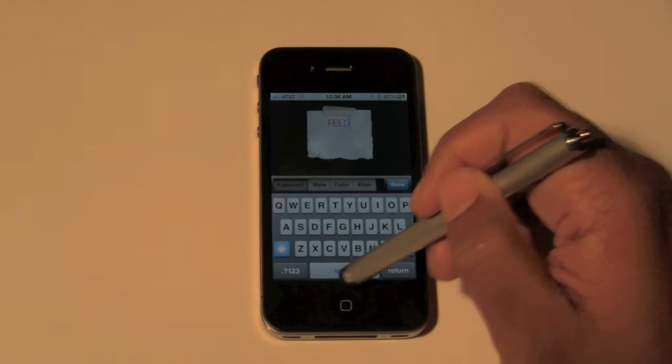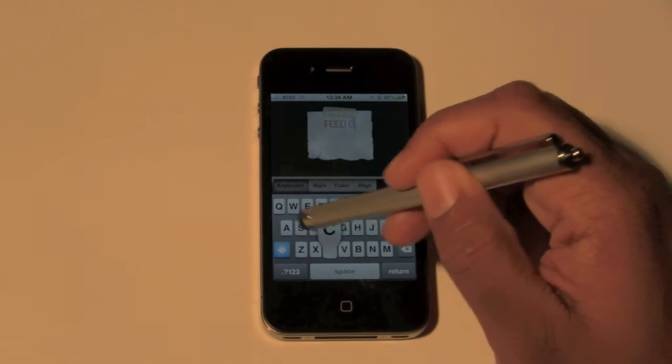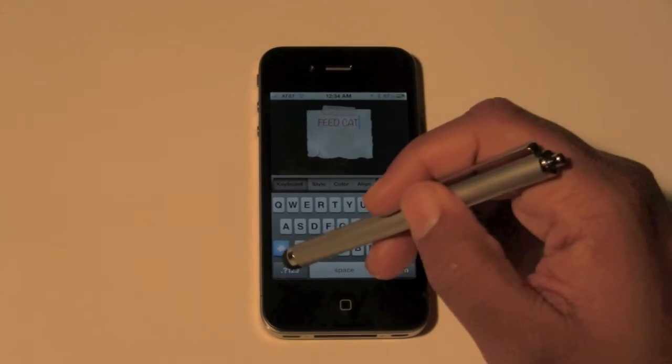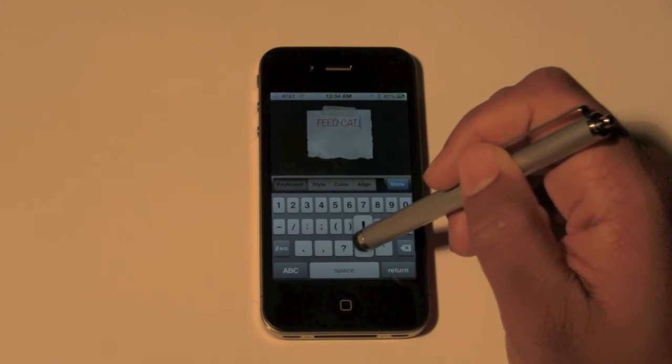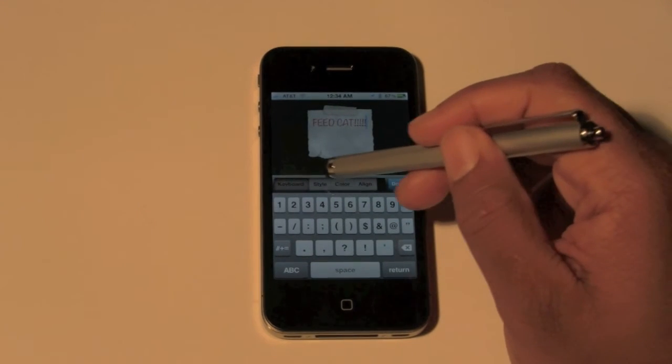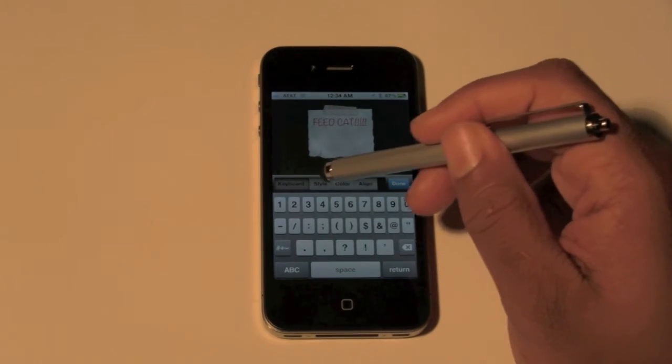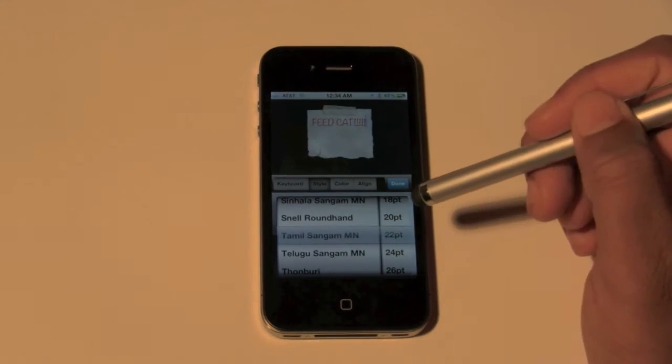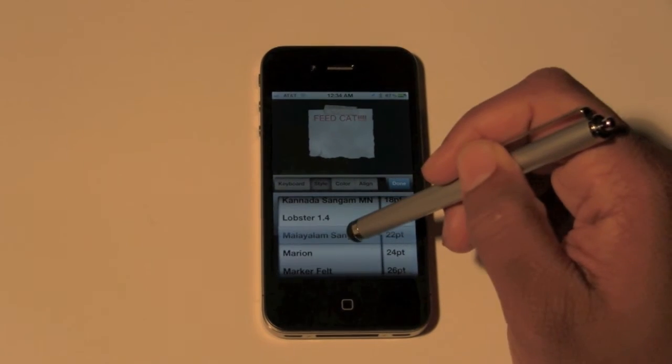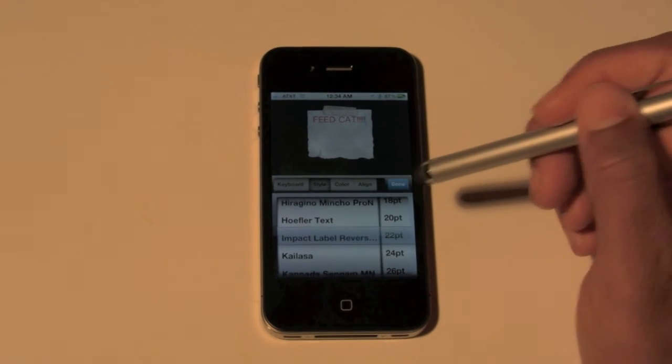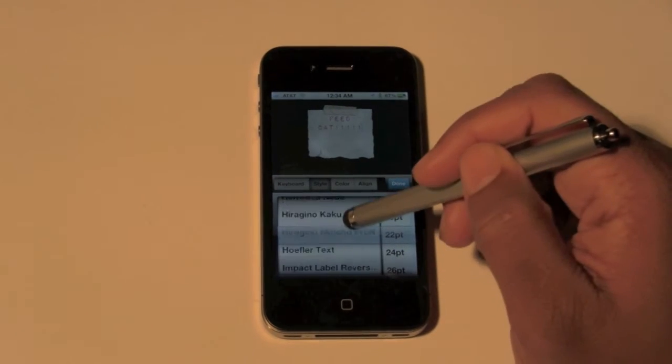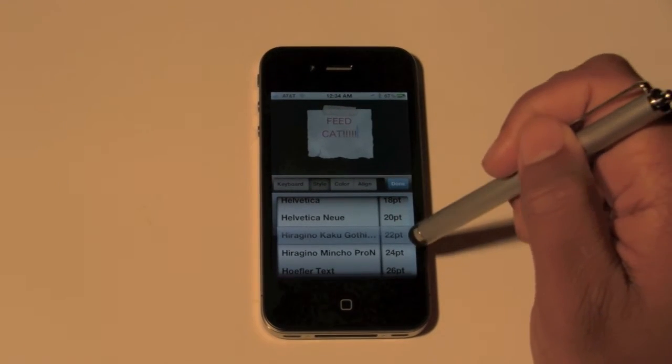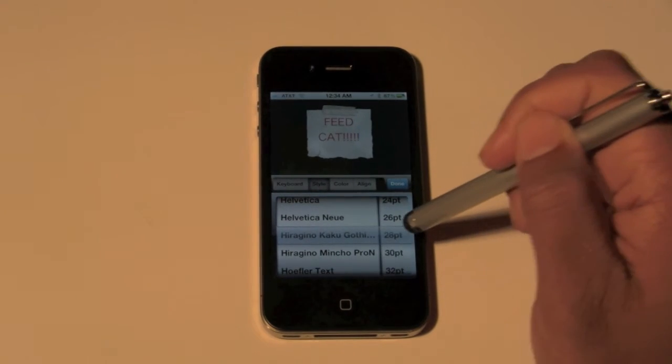Feed cat, and a couple of exclamations on there. Now we can go to style and I'm gonna change that font to be a little different. Let's see what's a good font. These all suck. There we go. Nope, I don't like that one either. Now I'm gonna make the font bigger.